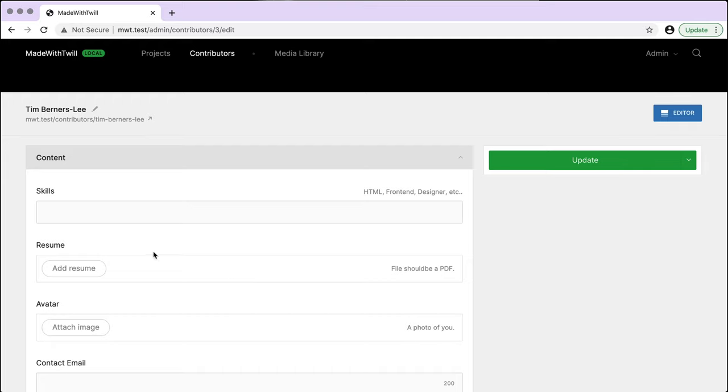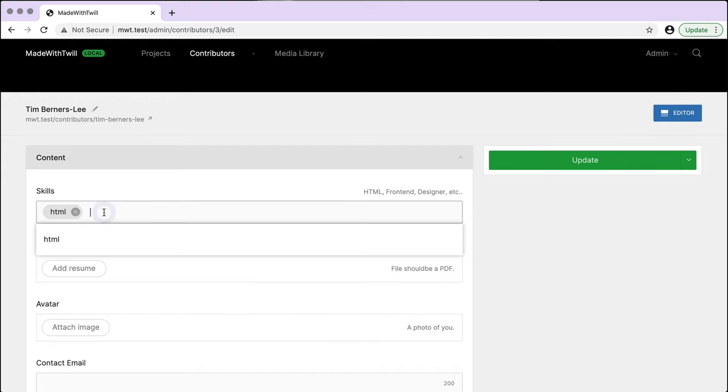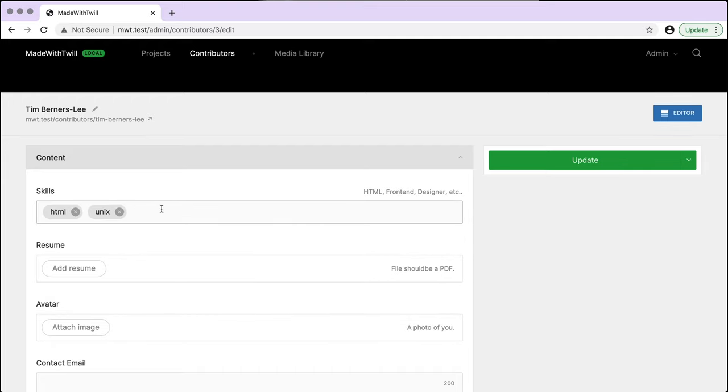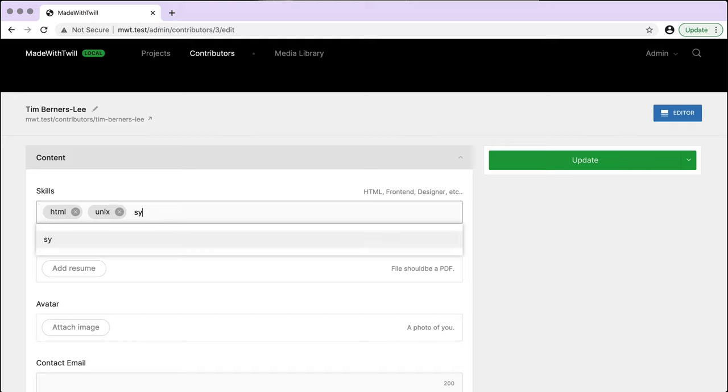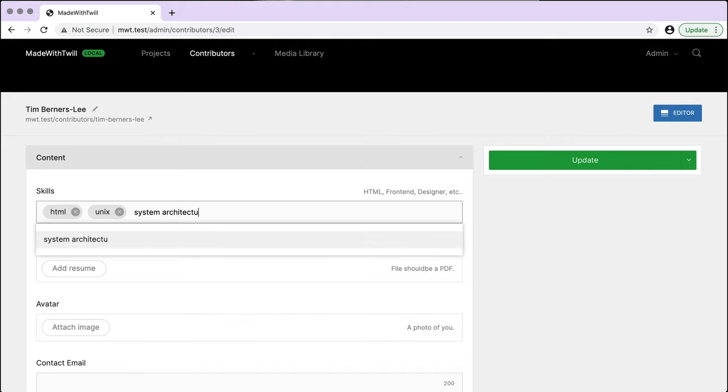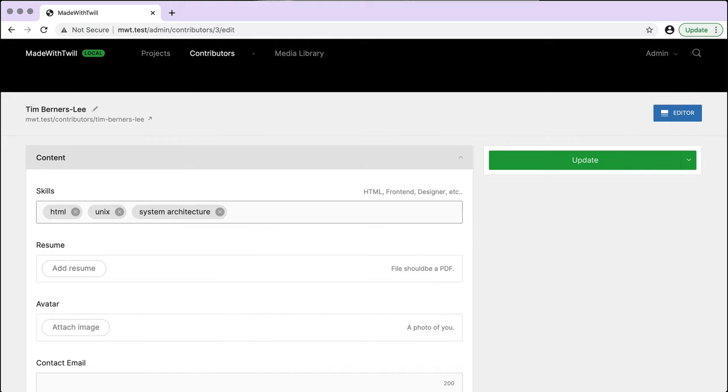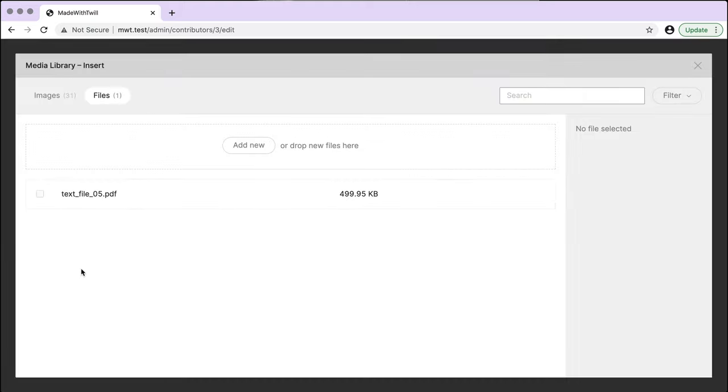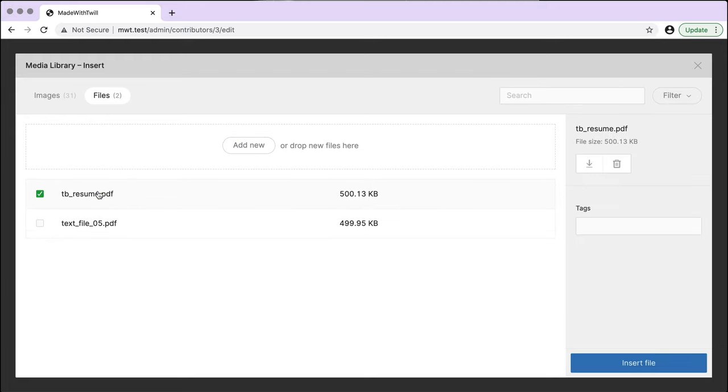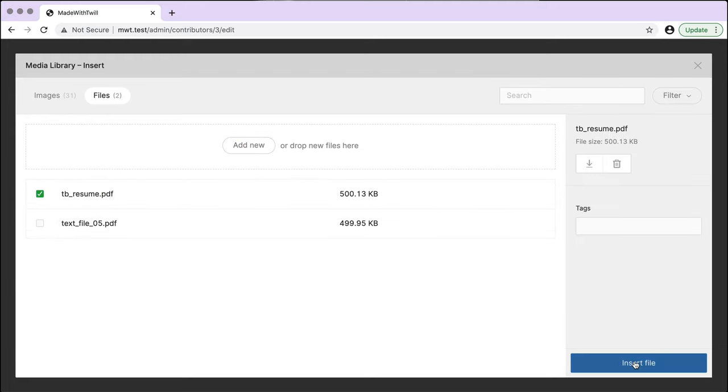In the skills section, I can select an HTML tag, but also add some additional tags. These will now be options for choosing skills in the future. Choose resume, upload a PDF, and then select the file to insert into our form.